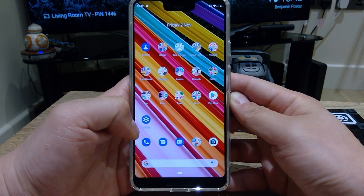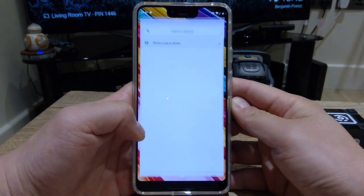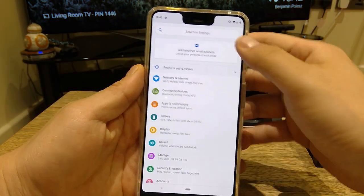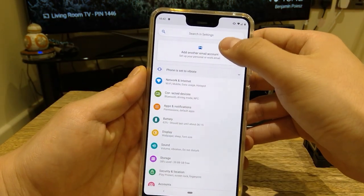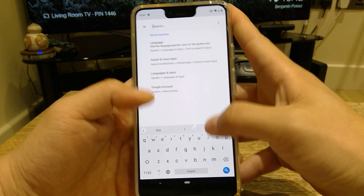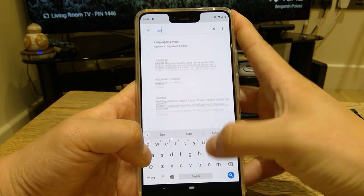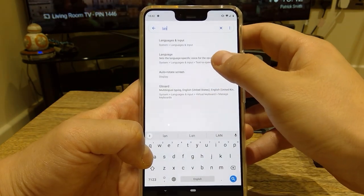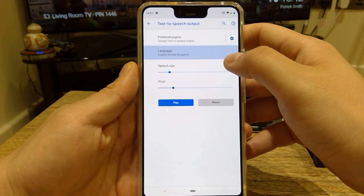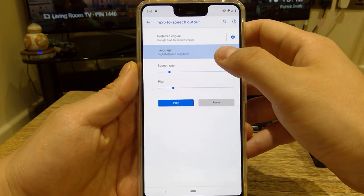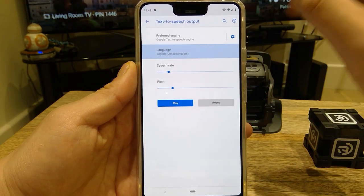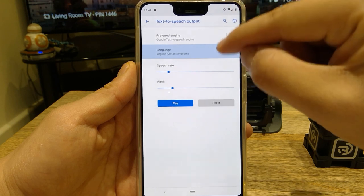So you go to settings and you type in language. If you type in language, you get language input. That's the one you go to, and this is where you could choose which Google Assistant voice that you want.